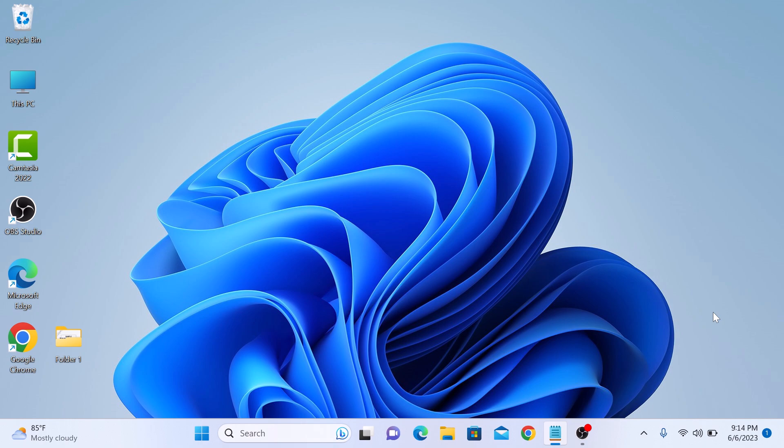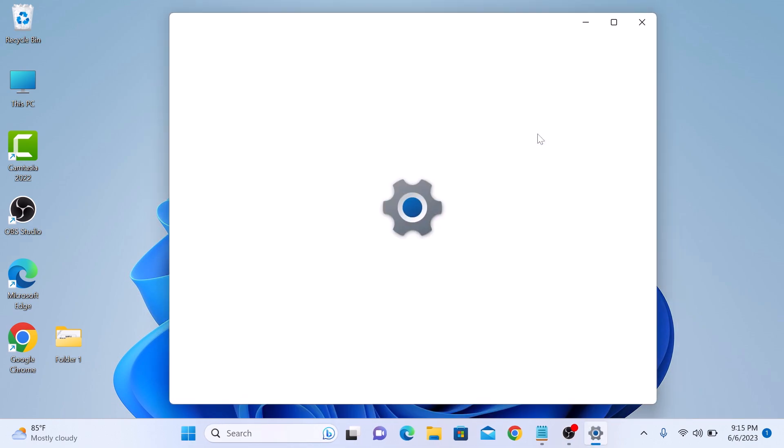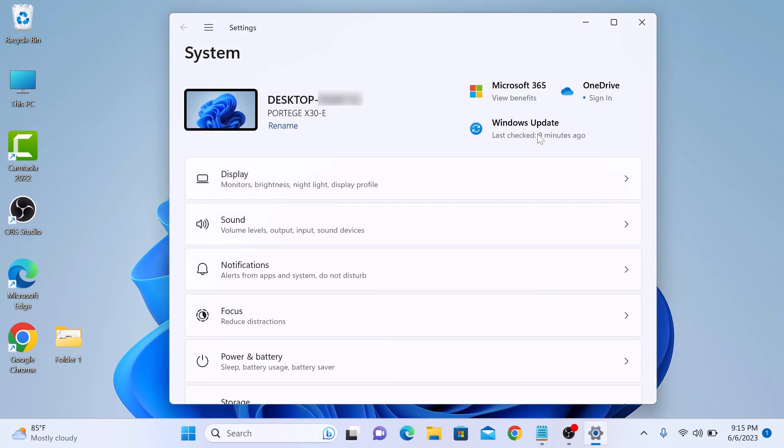First, click on the Start menu icon and then click on Settings. Once the Settings window opens, click on Display to open the display settings.